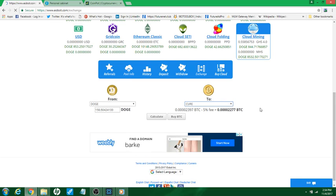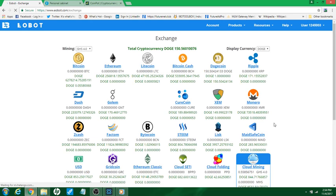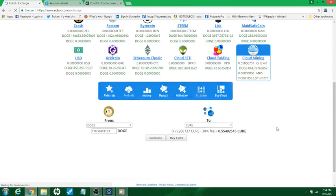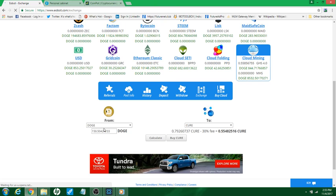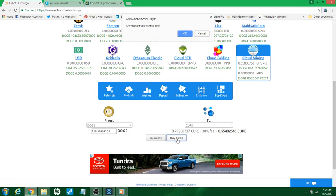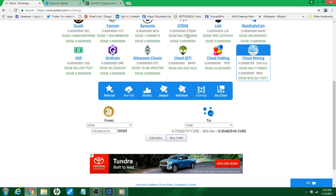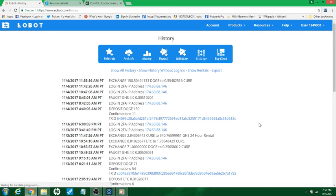Alright, and then over here we're gonna put cure coins. Okay, it's gonna give me 0.79. We're gonna sell 150.504 dogecoins to cure coin and we're gonna buy those. Okay, now my exchange went through.